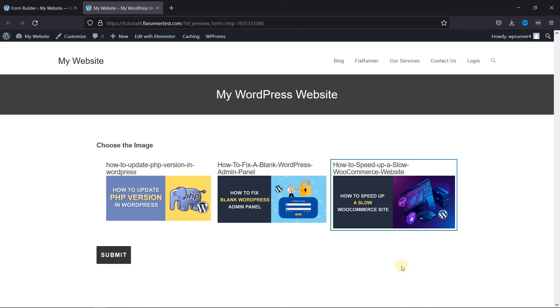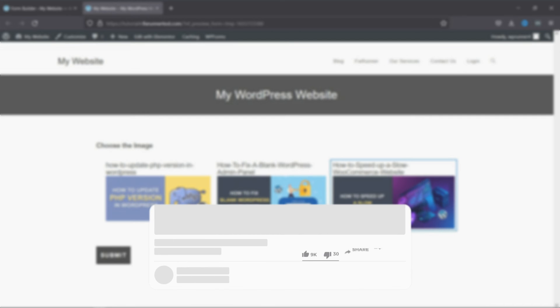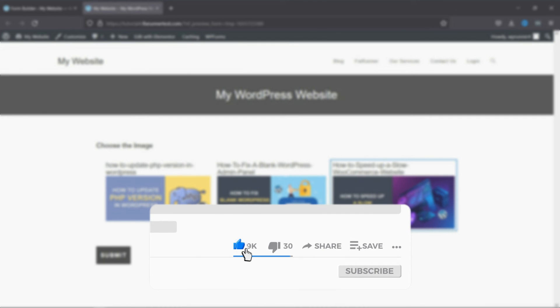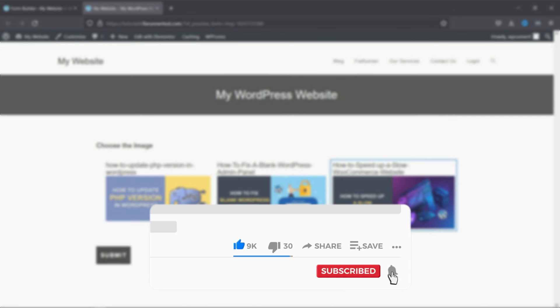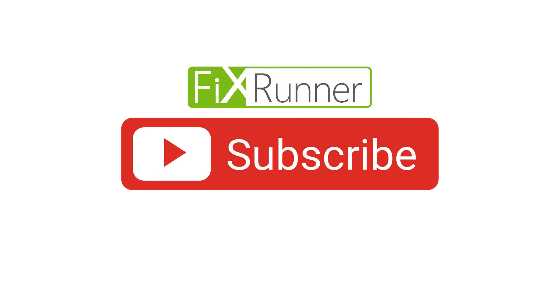That's it for today's video. If you have any questions or comments, please leave them in the comments section below. And if you like this video, please click on the like button. If you're new to our channel, hit the subscribe button and tap the bell icon so that you don't miss any of our future videos. Thanks for watching. We'll see you at the next one.